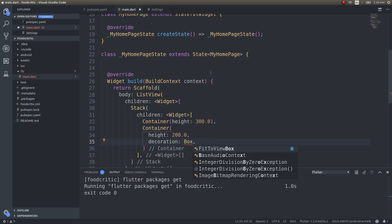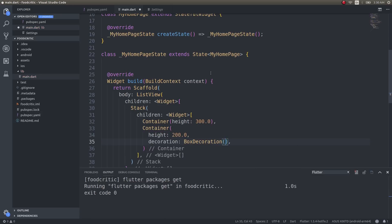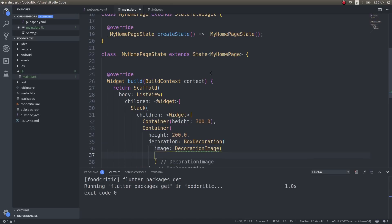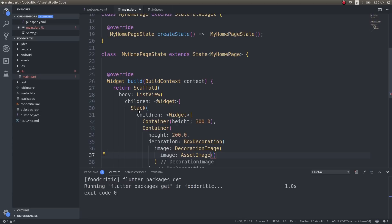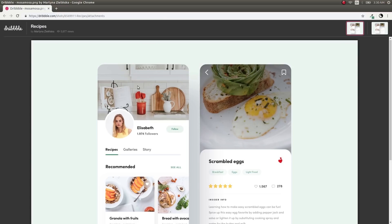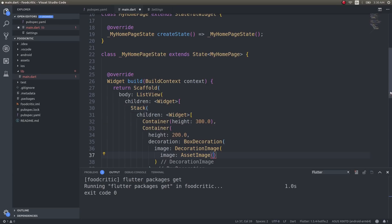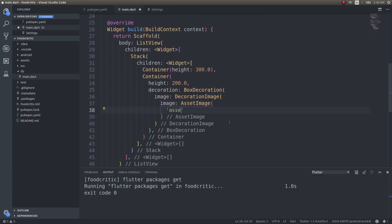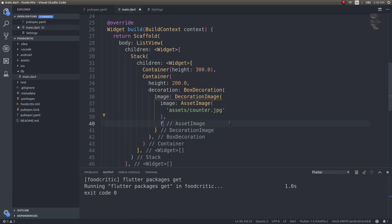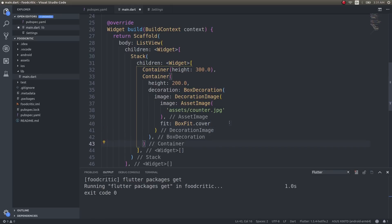I'll give the first container a height of 300, and the second container a height of 200. After that I'll add a decoration with BoxDecoration, then an image with DecorationImage using AssetImage pointing to 'counter.jpg', and set the fit to BoxFit.cover.